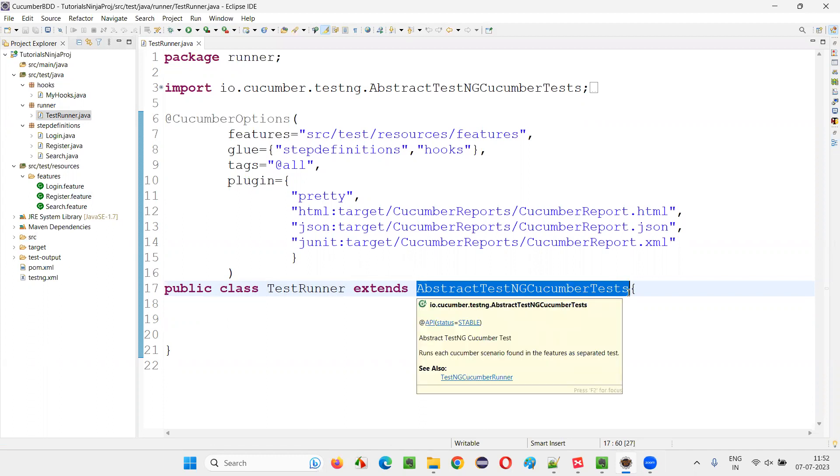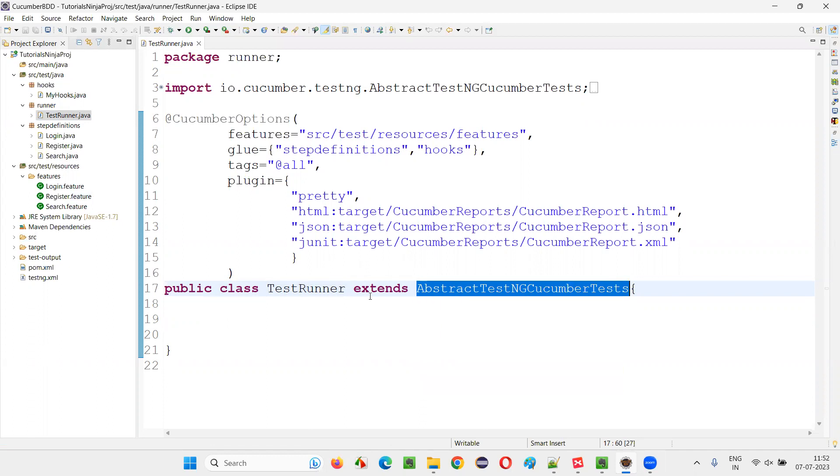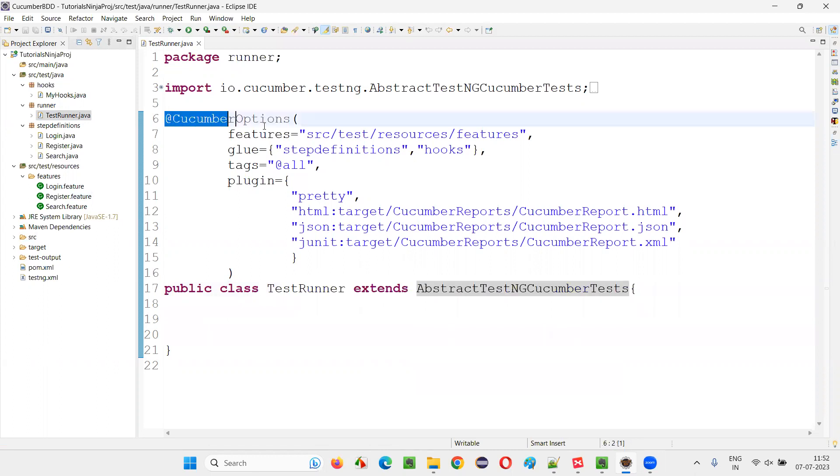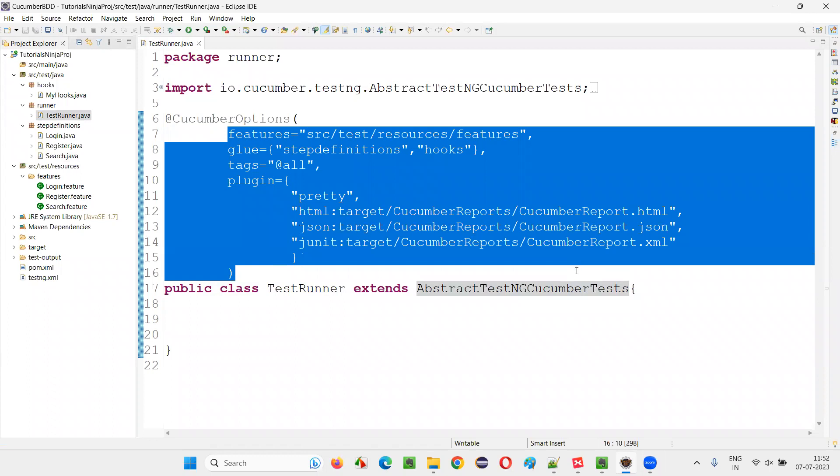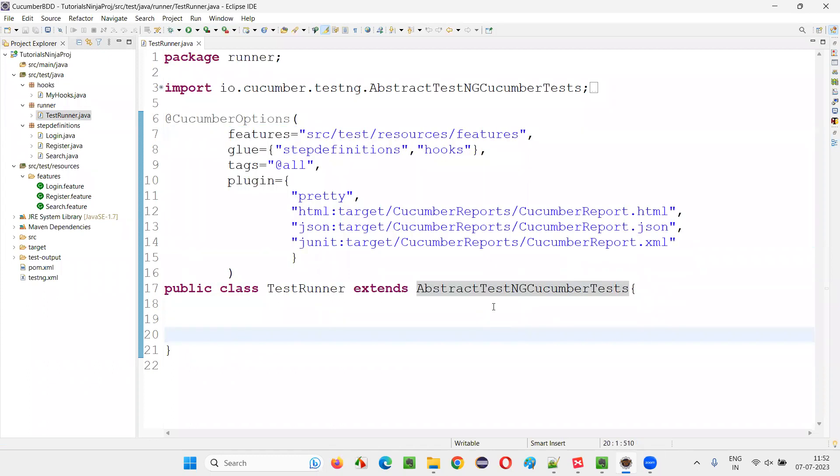If you extend this, the remaining everything is the same. Similarly, we have the Cucumber options - you can mention the properties, all that stuff is the same. So I hope you guys got an idea.